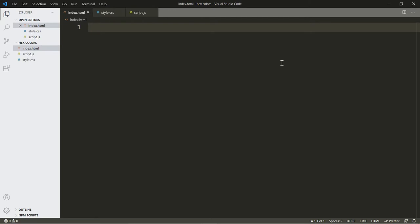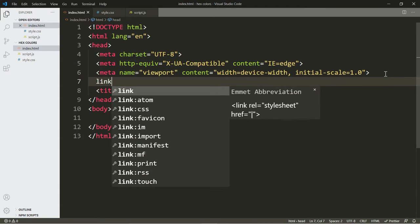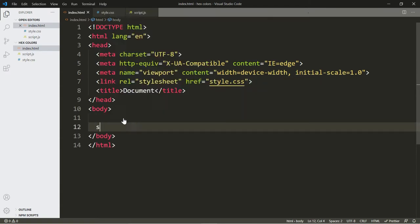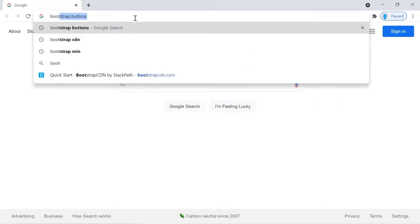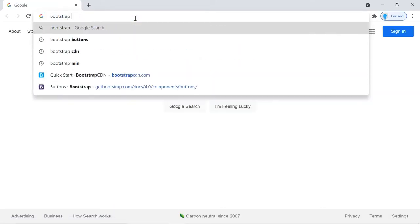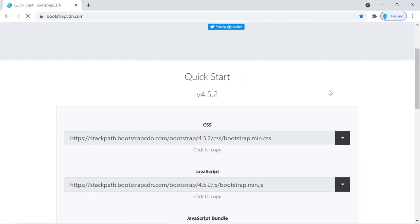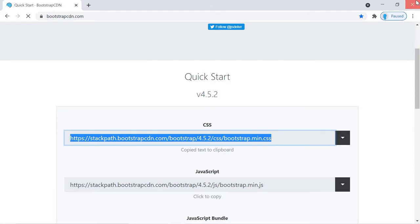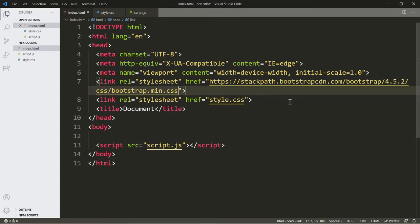We're going to begin with our index.html file. Let's click shift+1 and enter. Now let's link the CSS and JavaScript file to the HTML file. We're going to use Bootstrap for this project, so we're going to go grab the Bootstrap CDN. Let's search for Bootstrap CDN, click on the first link, go to quick start, and copy that URL and paste it up here with a link tag. So we have access to Bootstrap now.